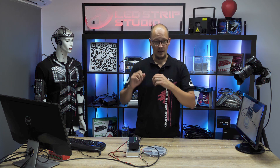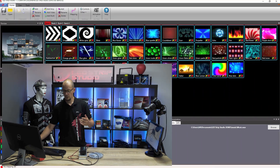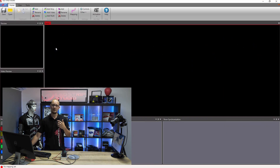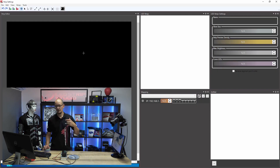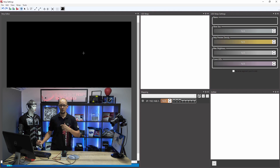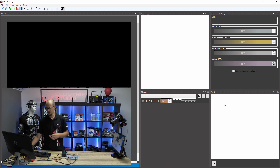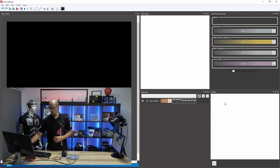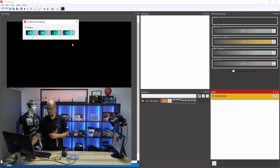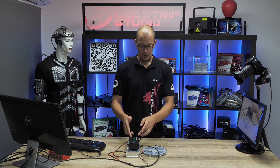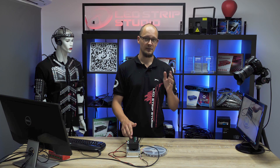Once you've successfully installed and activated your ArtNet license within our software, you can start to generate the signal. Within LedStrip Studio, open a new project and head into the mapping section. If you've done everything correctly, in the bottom right corner you will find a new window that says ArtNet. Here you will add your ArtNet devices — use the plus button to do so.